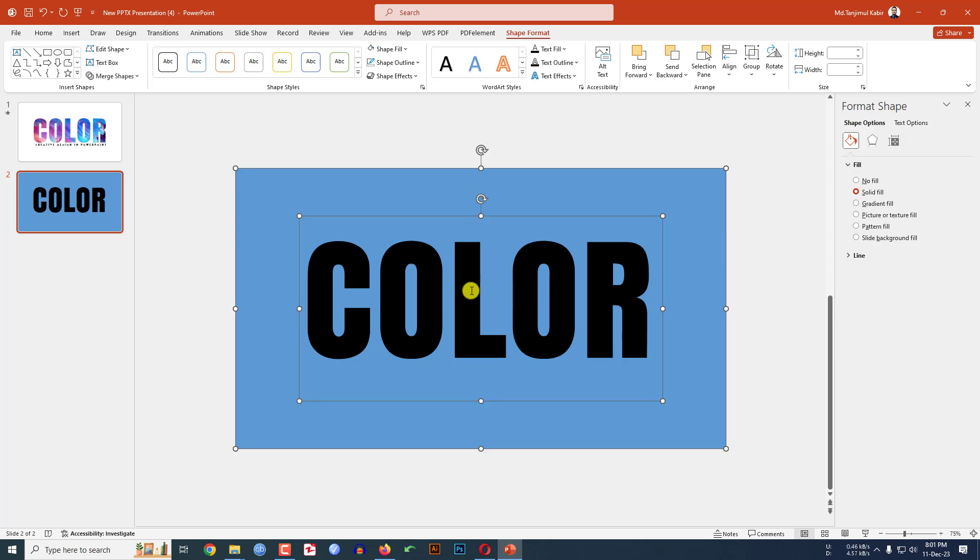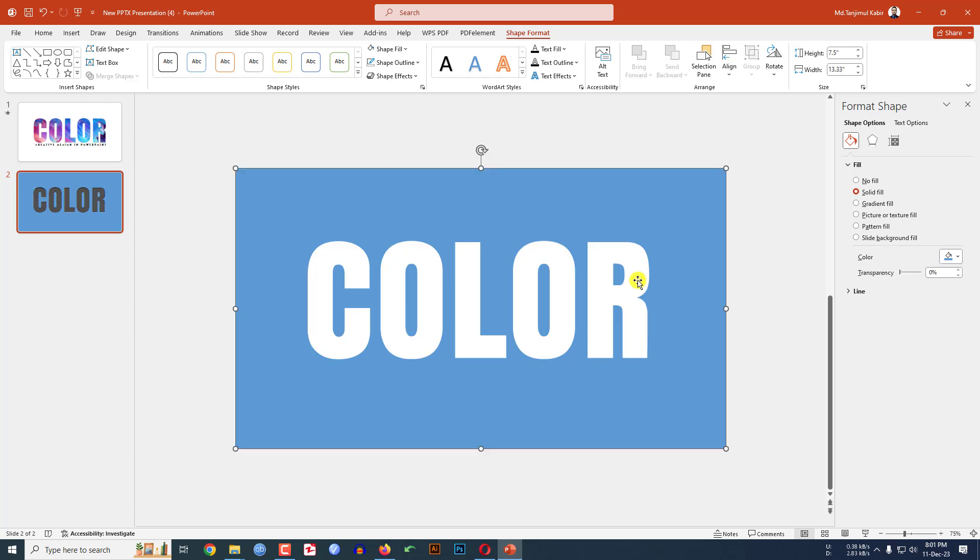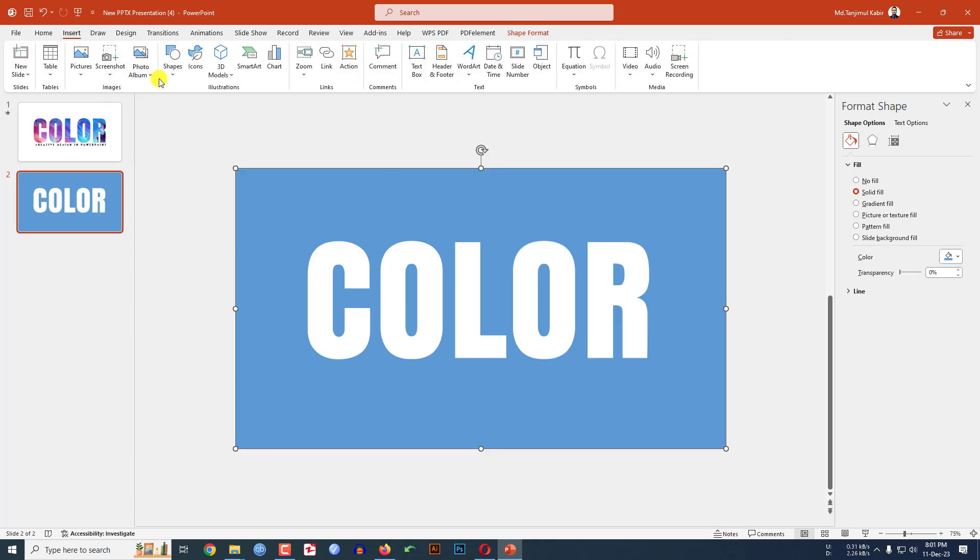Now select the background shape and the text box. Go to Shape Format, go to Merge Shape, click on Combine.